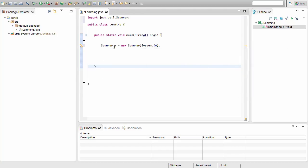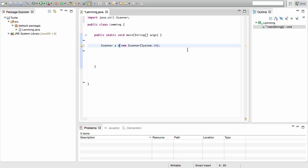To recap: Scanner, the name of the variable, the assignment operator which is the equal sign, new Scanner, in brackets System.in, close the bracket, and end the line with a semicolon. This means it's going to ask the user to input something, and it's going to store that in x.